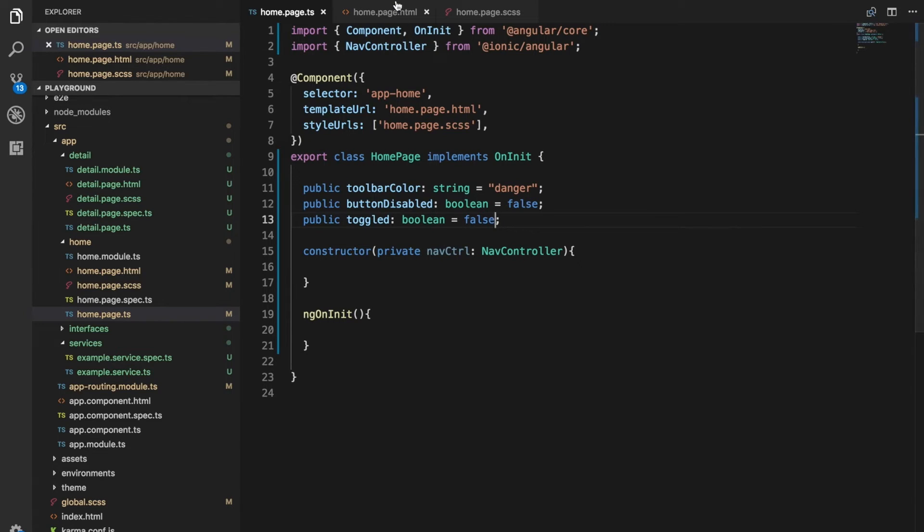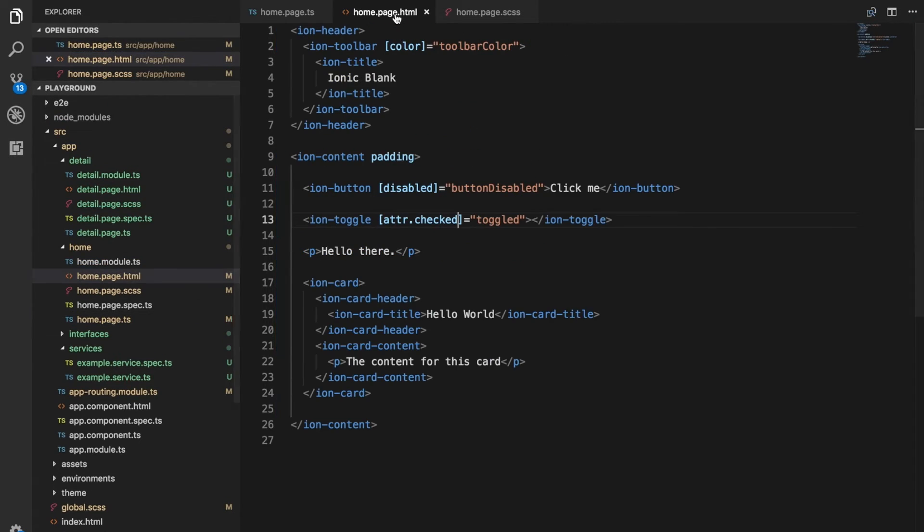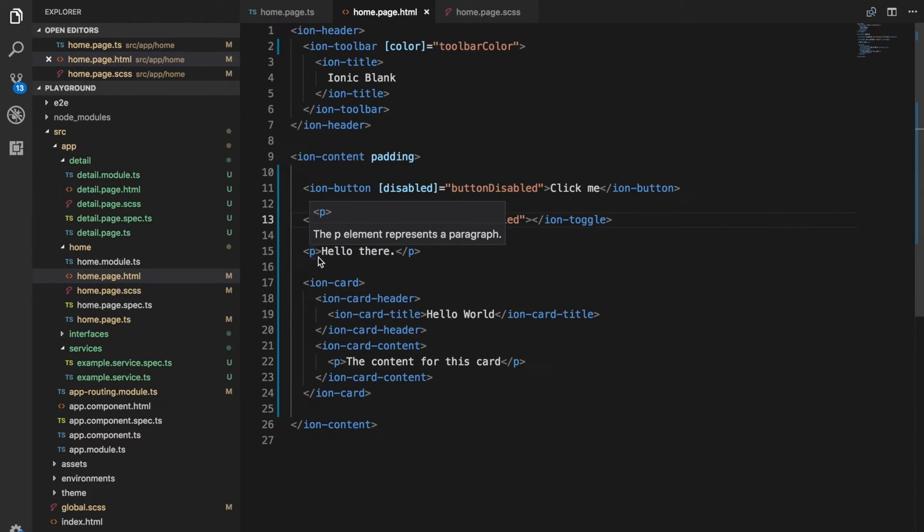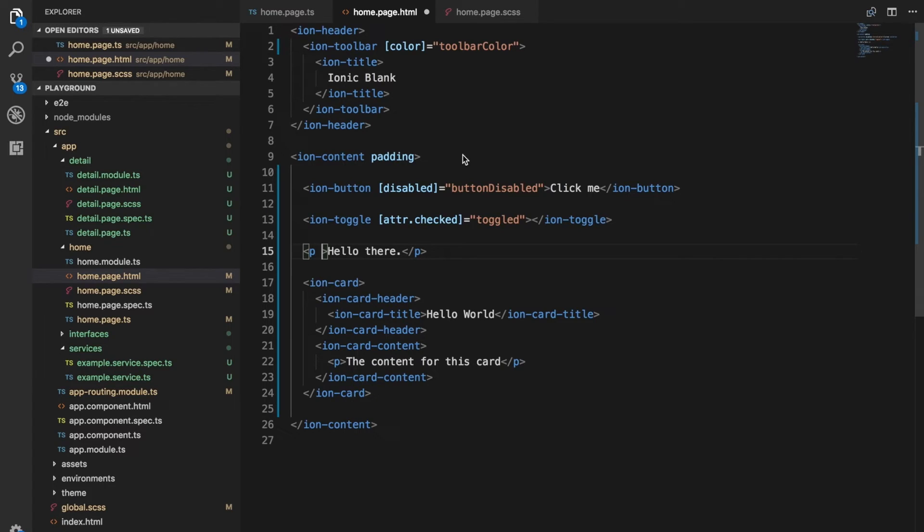It's not just attributes that we can bind to, we could also bind to a class for example. For more complex class conditions you can also use something called ng class. But if you just want to simply bind or unbind a single class then it is easy just to use this same sort of binding syntax here.